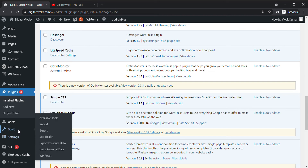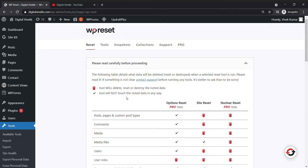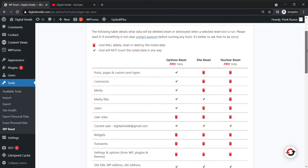If you want to use the tools, you can use the plugin to install it. You can do the WP Reset option. You can do the commands: media, media file, user, user role, etc.